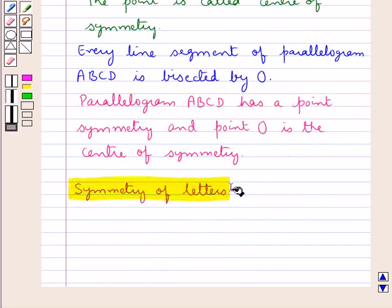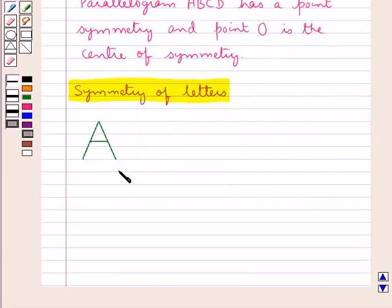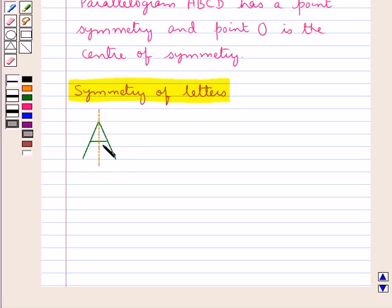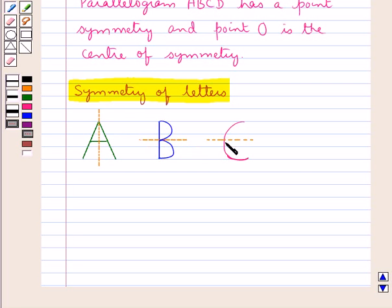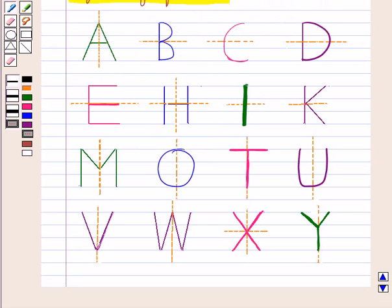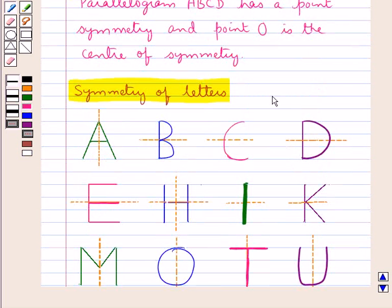Next let's discuss the symmetry of letters. Consider the letter A of the English alphabet. This letter A is symmetrical about the dotted line — that is, the axis of symmetry divides the letter A into two identical halves. In the same way, for the letter B, the dotted line is the line of symmetry. For the letter C, the dotted line is also the line of symmetry. So these are the letters of the English alphabet which are symmetrical, with their lines of symmetry shown by the dotted lines.